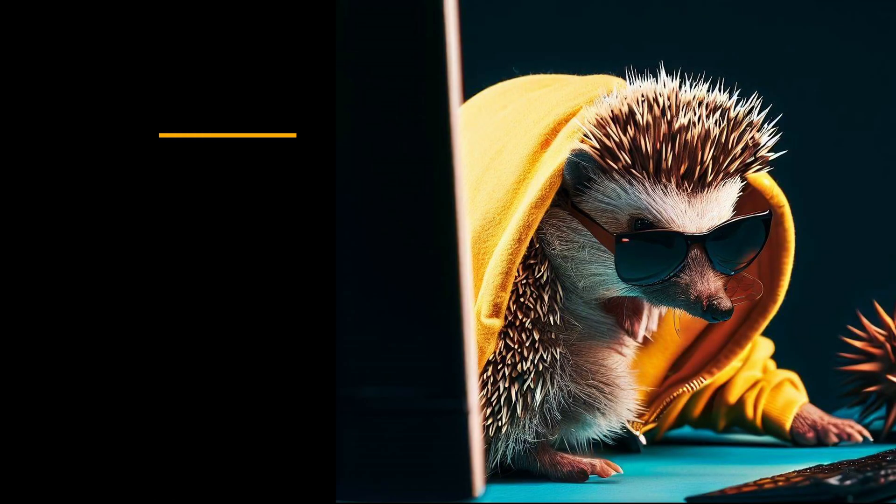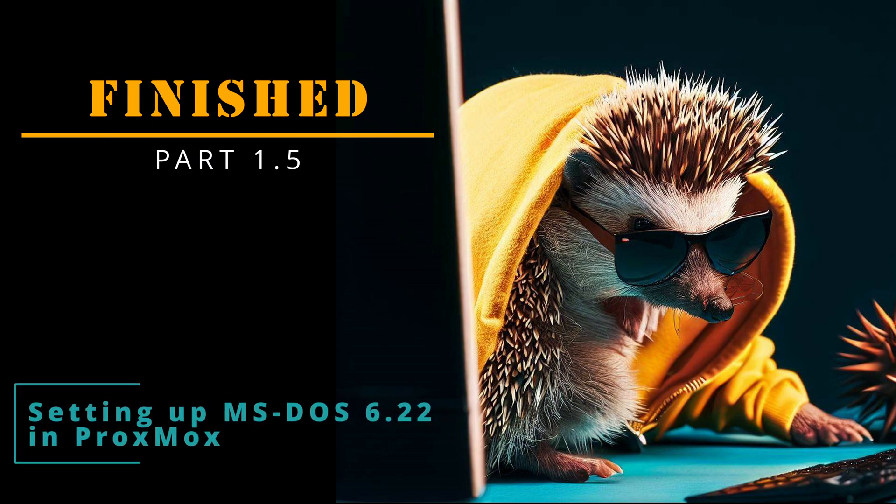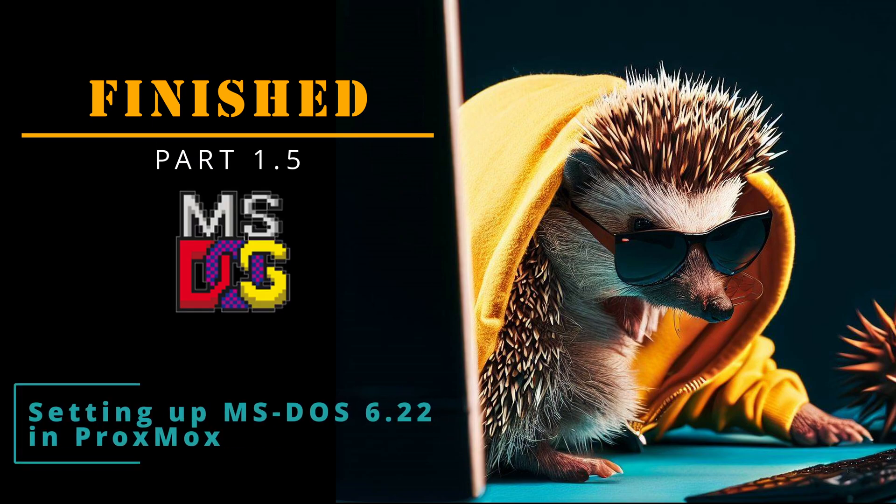That's it for this video. Maybe you did see the hidden easter egg in this video. If so, you now know the link to a nostalgic addendum to this video. Thanks for watching, Spikey out.